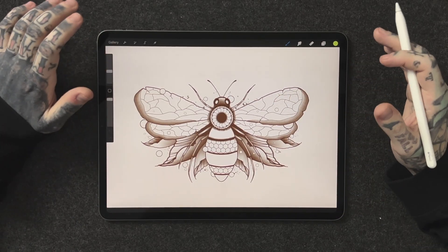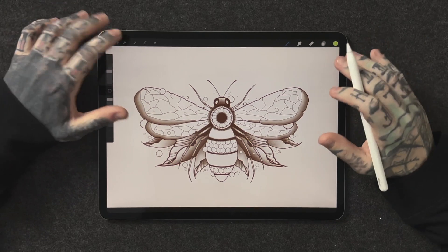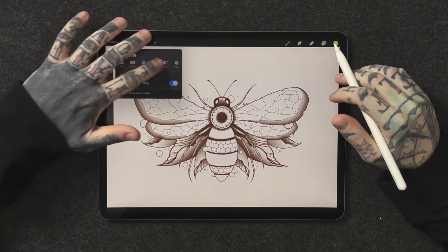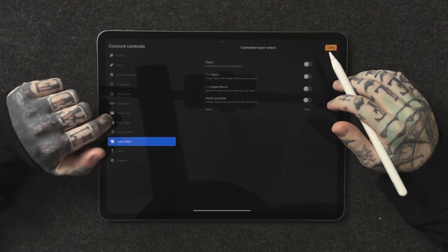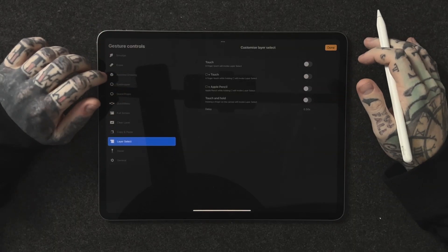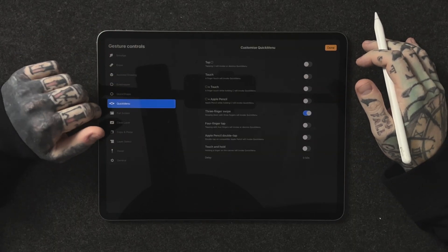Step one: enabling the quick menu. First of all we need to open up Procreate, and once we're in there let's go into an artwork — I've got one here all ready to go. From here let's tap on the wrench icon or the actions tab on the top left of the screen. Next we're going to go to preferences and then down to gesture controls. This is exactly where we want to be. Let's look down the left hand side of the screen and we can see there is quick menu, and we have a few options to look at now.